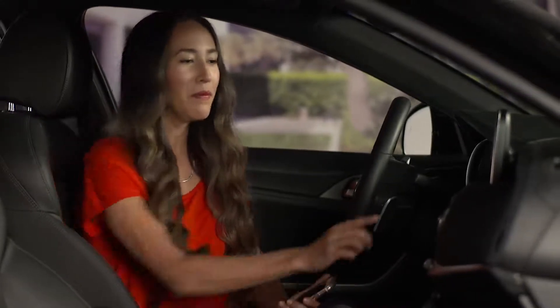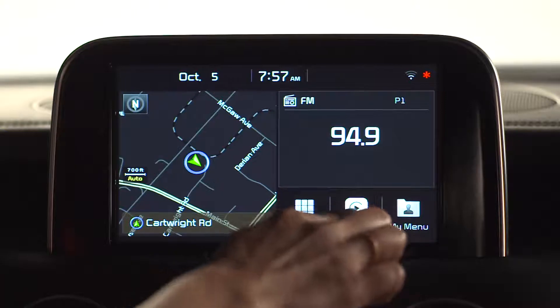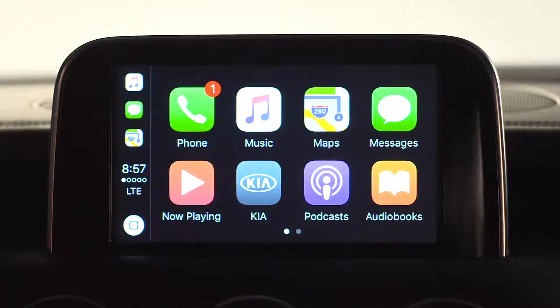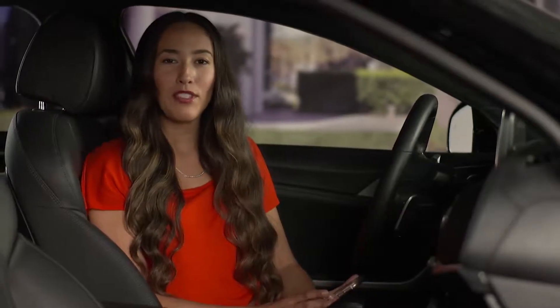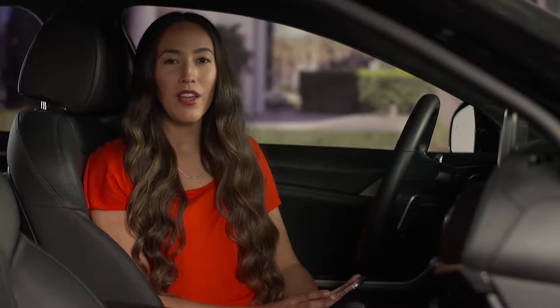Select the CarPlay icon and now you can see the integrated CarPlay apps, such as phone, music, maps, and messages. To return to the UVO eServices home screen, press the Kia button.